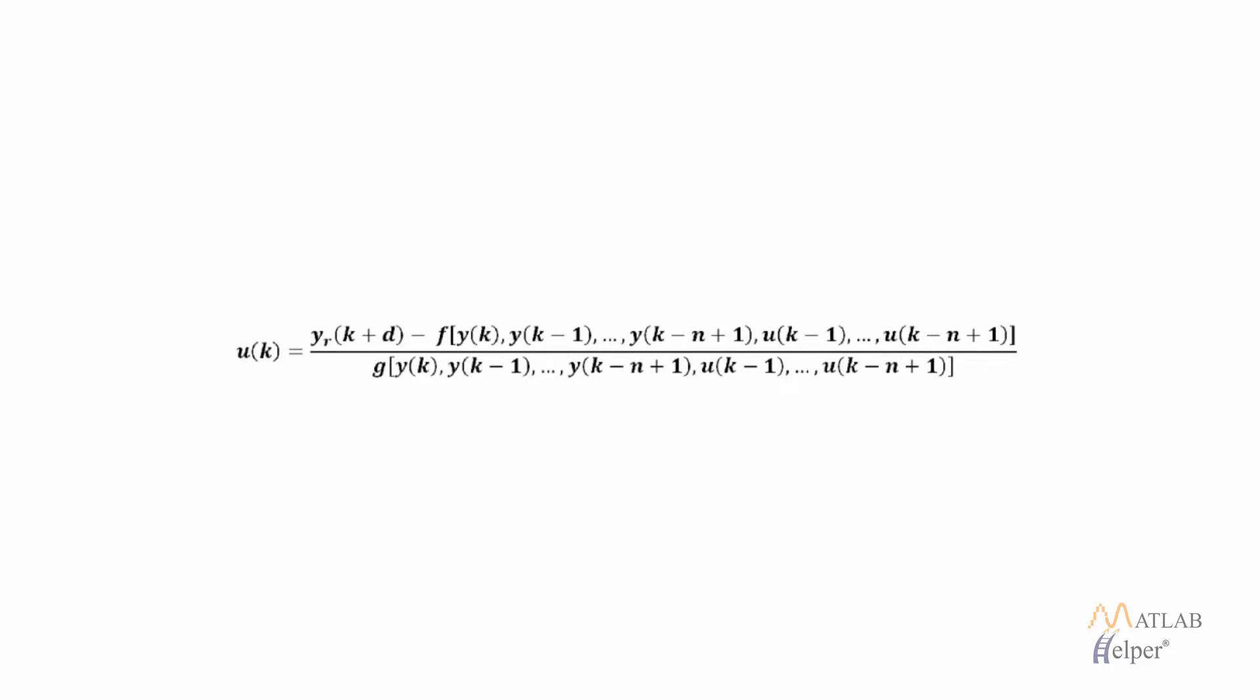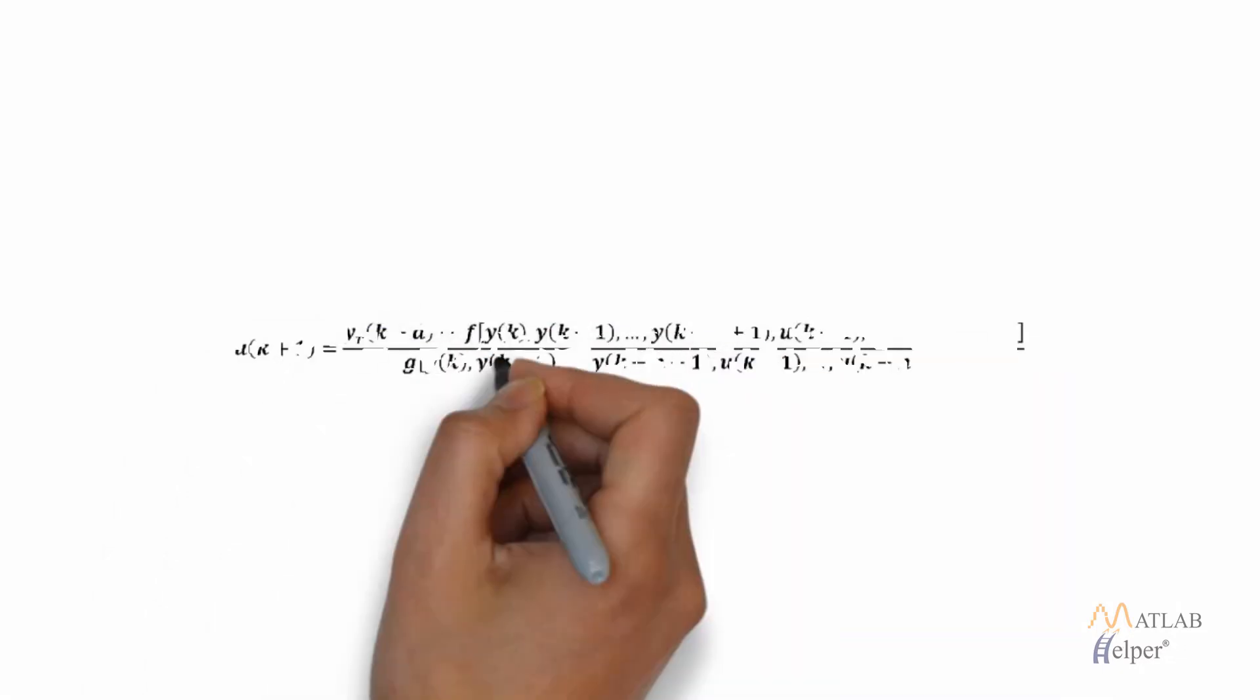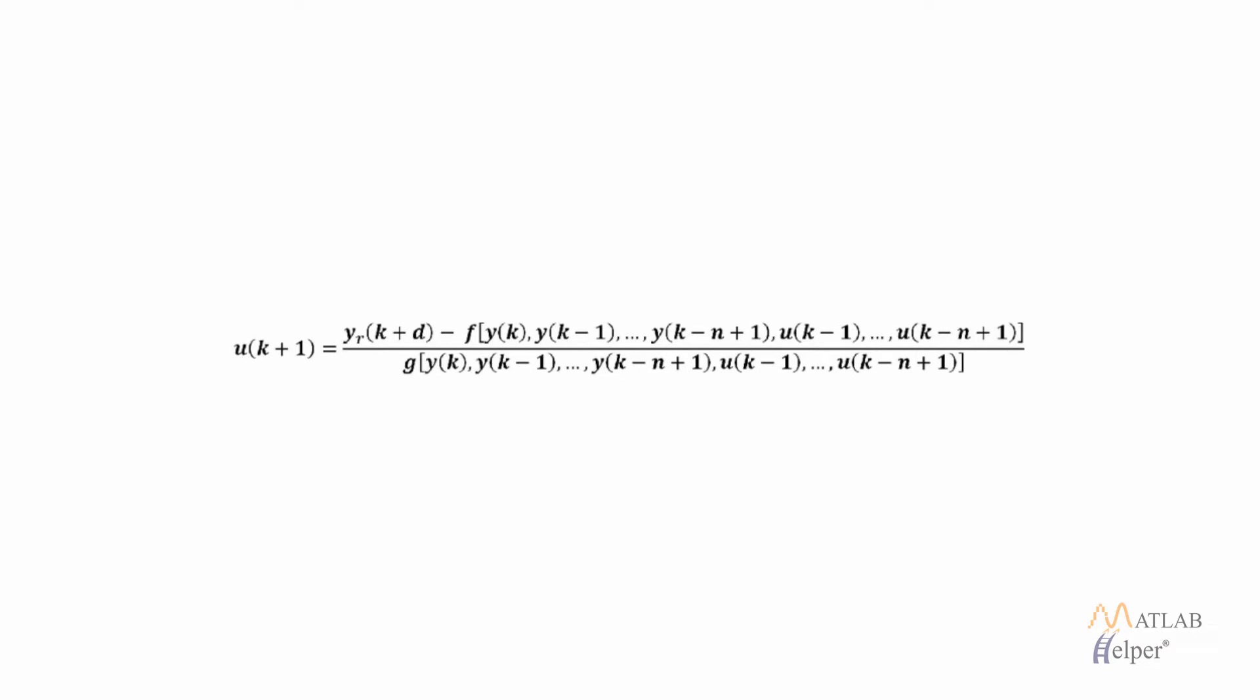If we use this equation directly then we need to determine the value of u(k) based on the output at the same time that is y(k). Instead we will replace the value of u(k) with u(k+1) and this equation will be valid for any value d greater than equal to 2.